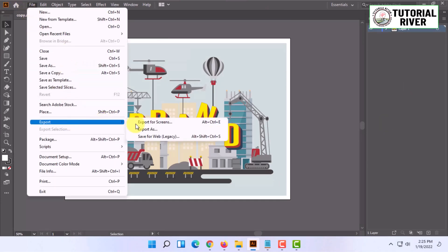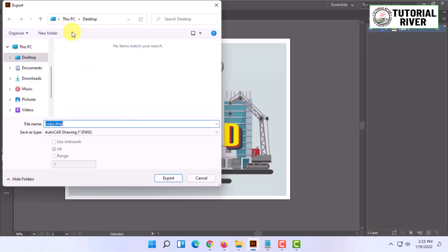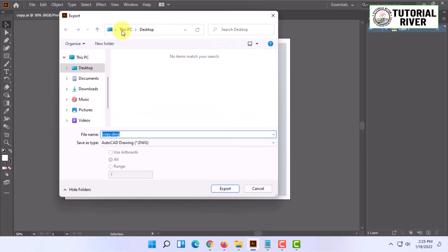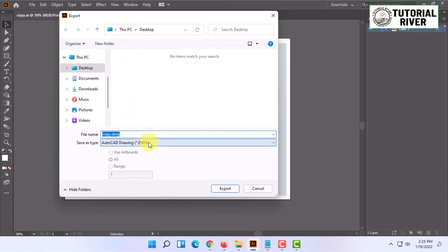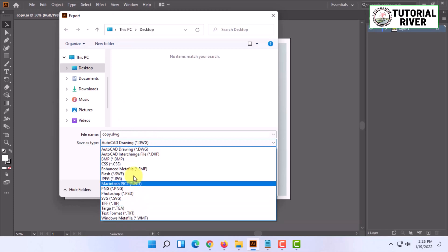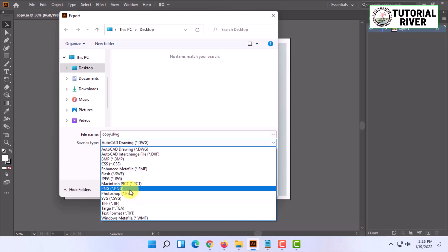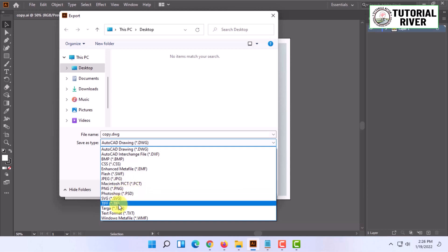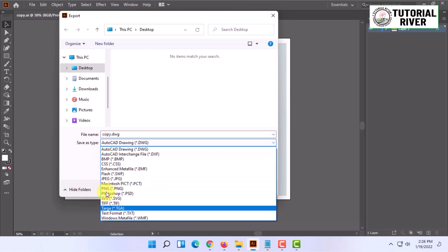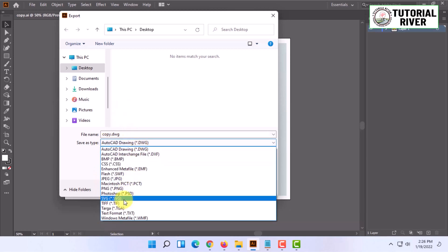In the export section, you can find the Export As option. Click on it and you can save it as AutoCAD drawing, bitmap image, CSS, or many other options. You can save it for Photoshop as well.